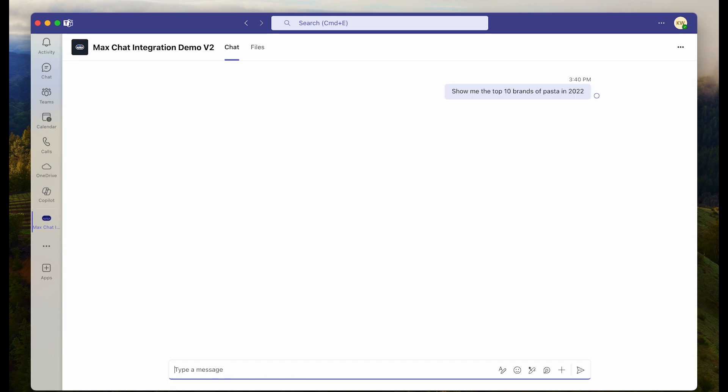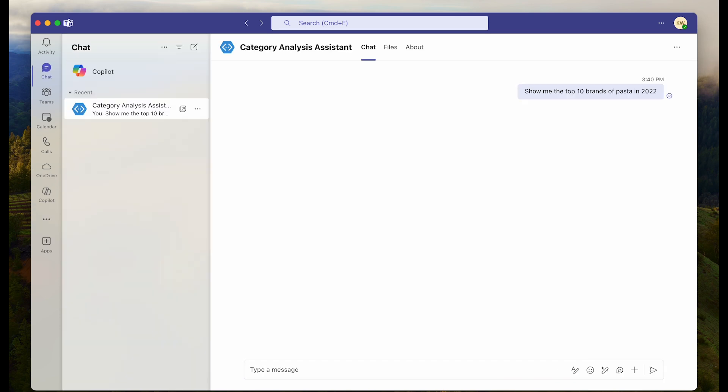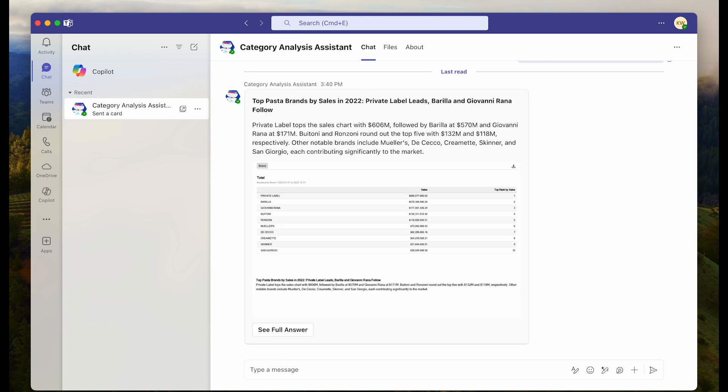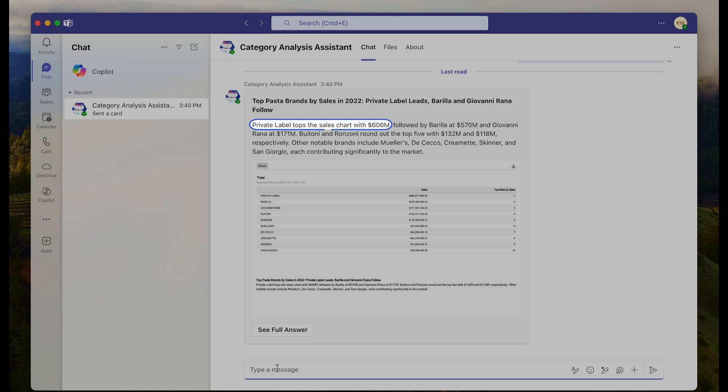Max is going to interpret my question, determine the analytical skill it has available to answer the question and generate a response in seconds. I get a quick narrative answer and supporting table listing the top 10 brands. Looks like private label is leading category sales.